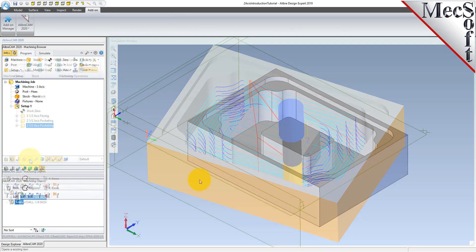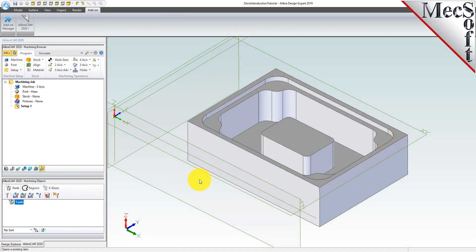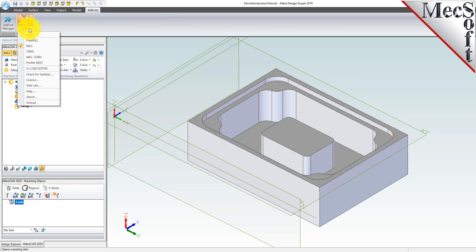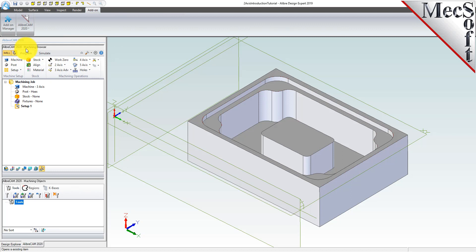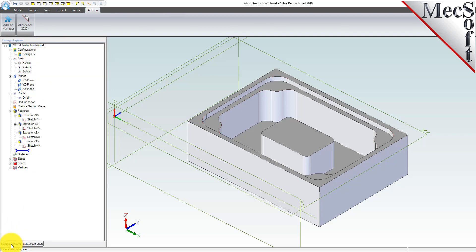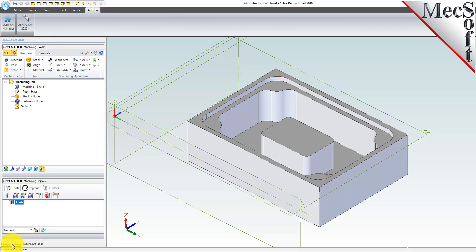To launch the AlibreCam mill module, select the add-ons tab from the ribbon bar. You will observe an entry called AlibreCam. Select the mill entry and this will display the AlibreCam browser as a separate tab next to the Design Explorer tab.